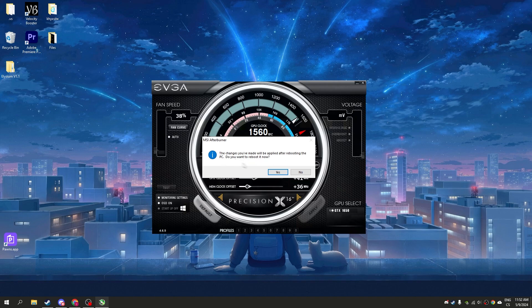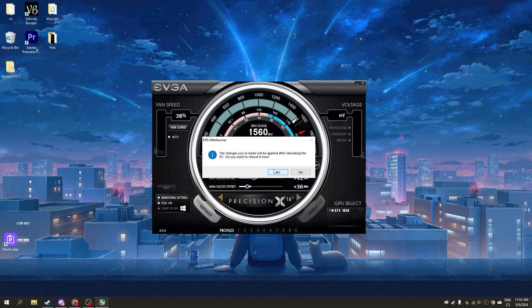The changes you made will be applied after rebooting the PC. Do you want to reboot now? Because I'm recording this video I can't reboot my PC, but normally click yes, or if you want to do all the other tweaks after, you can restart PC or you can do it before.